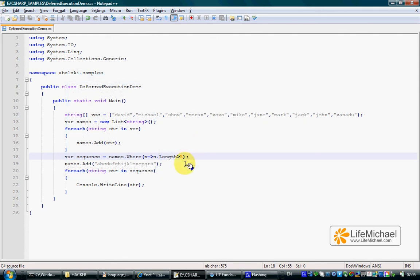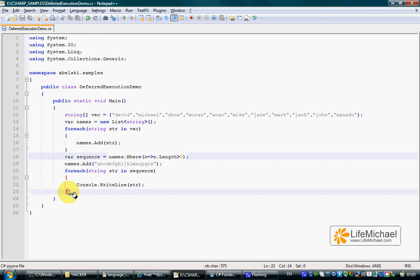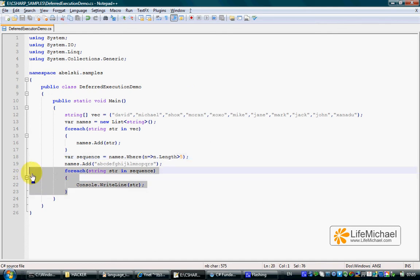The query is not executed when constructed. It is executed only when we iterate the elements the query returns.